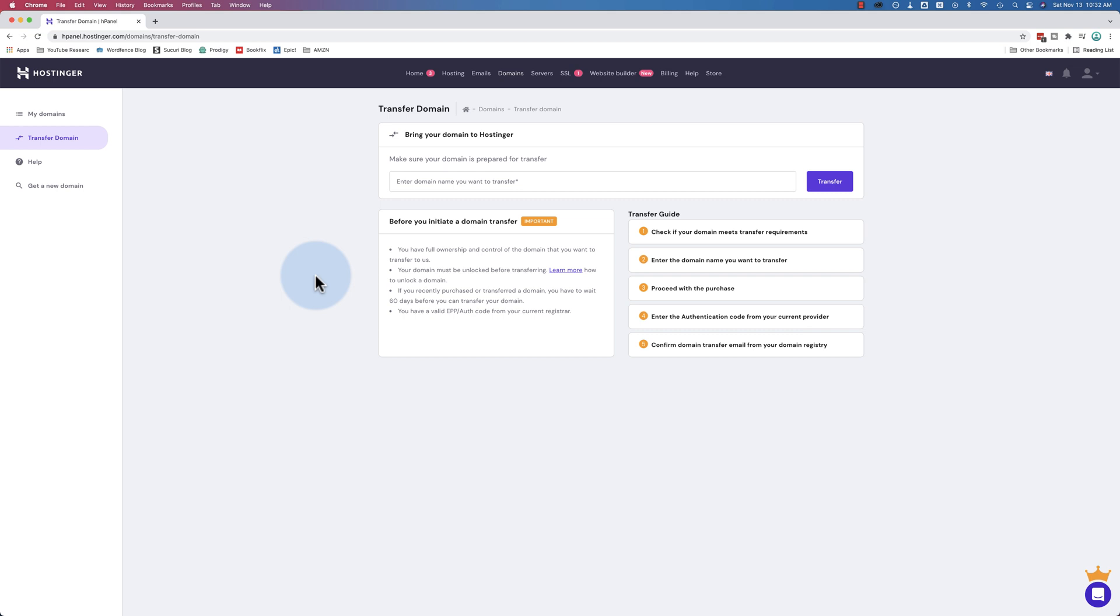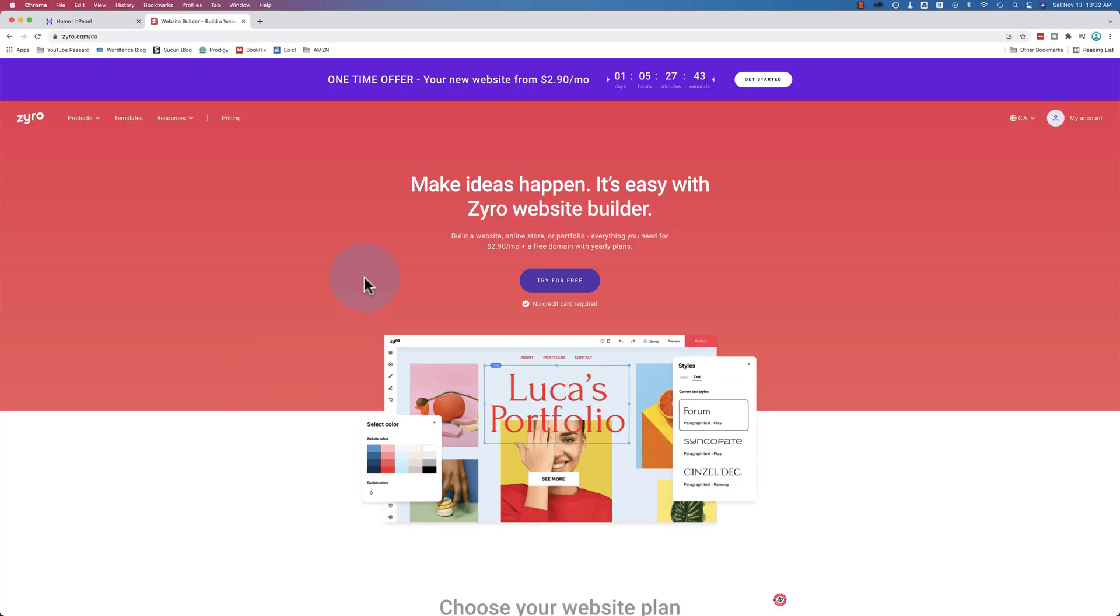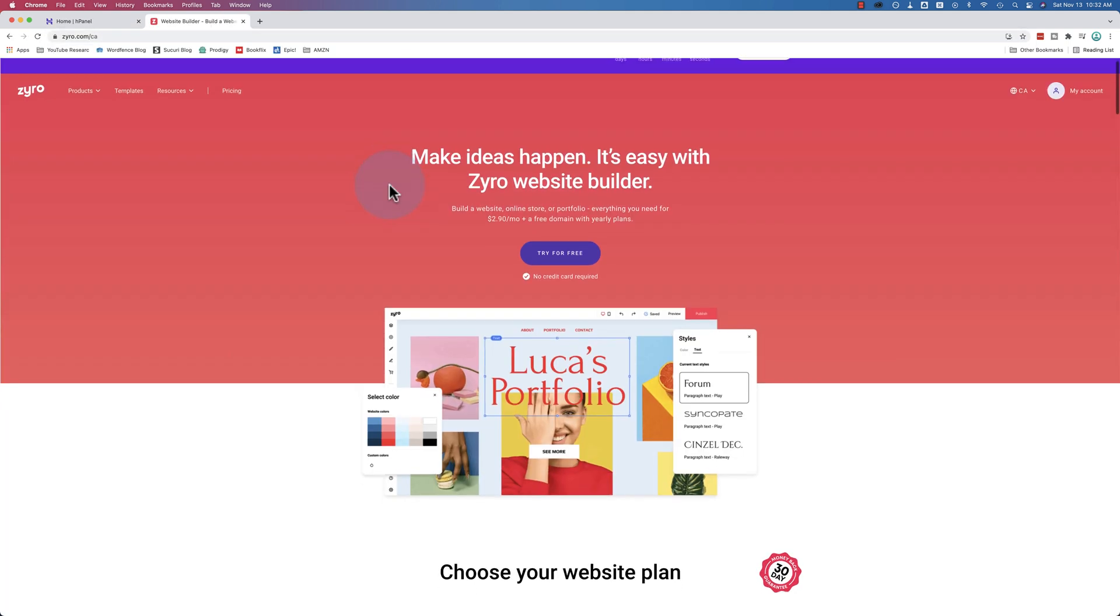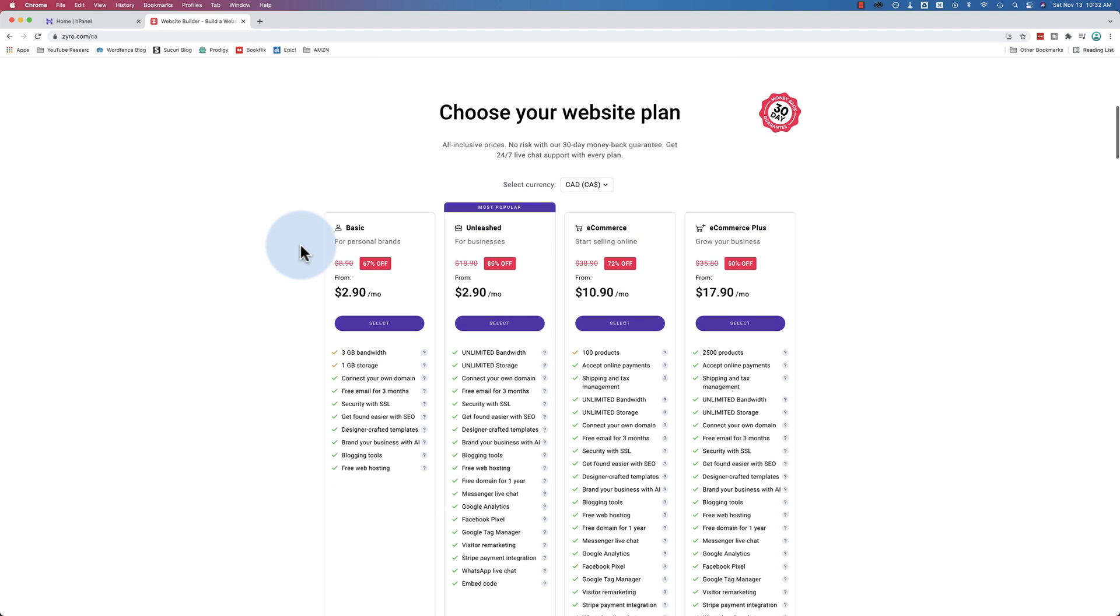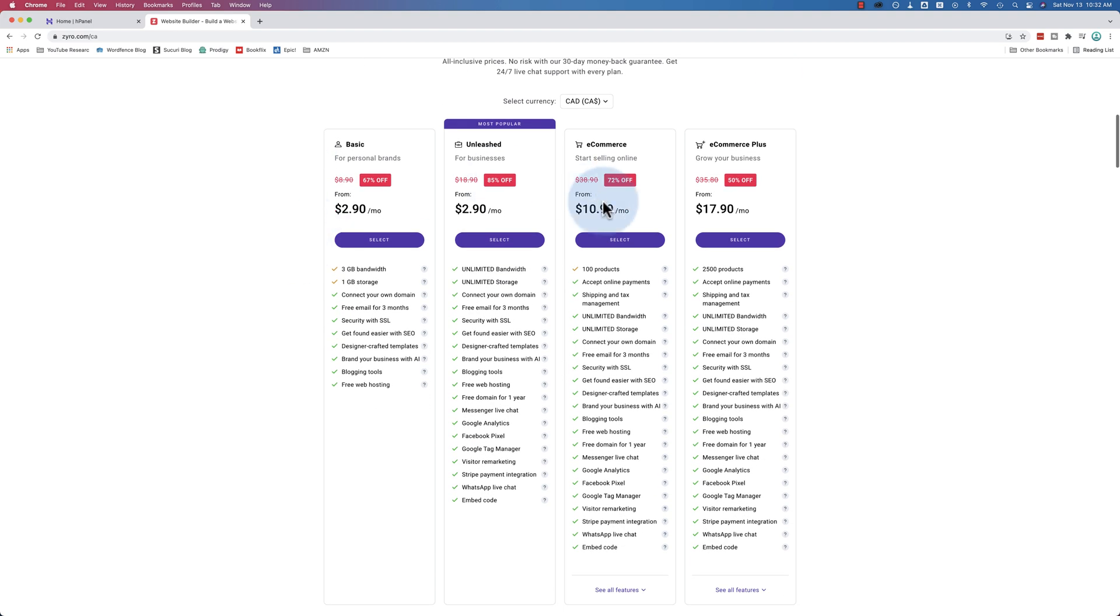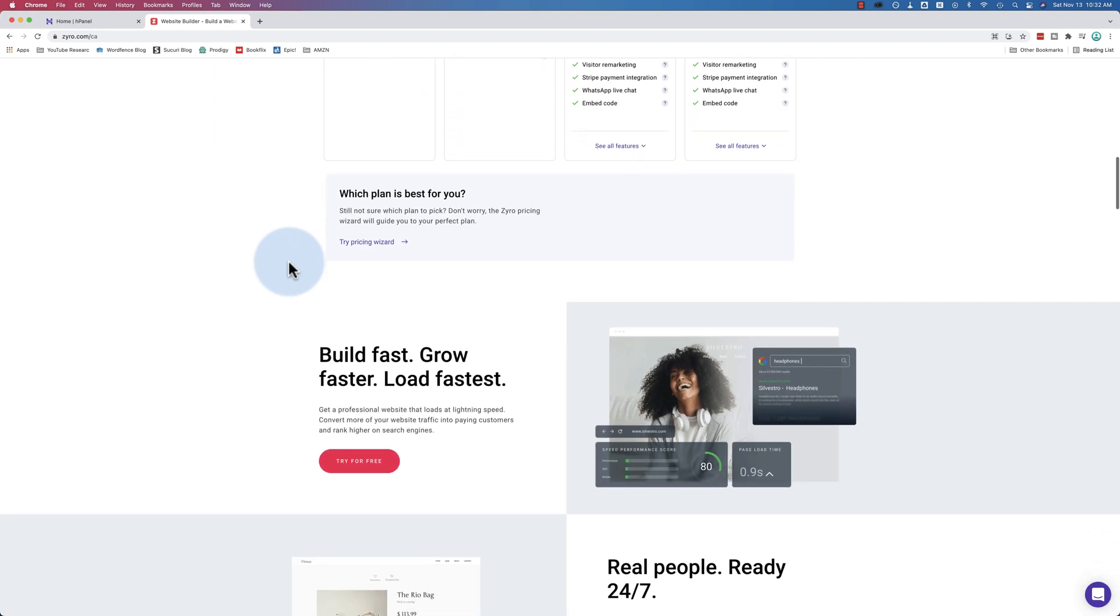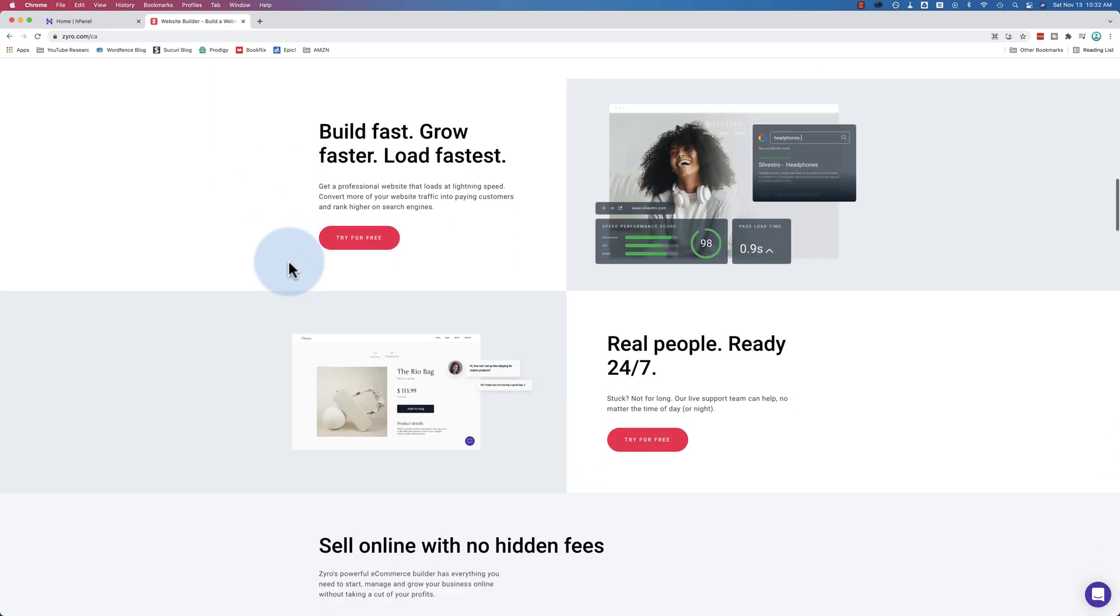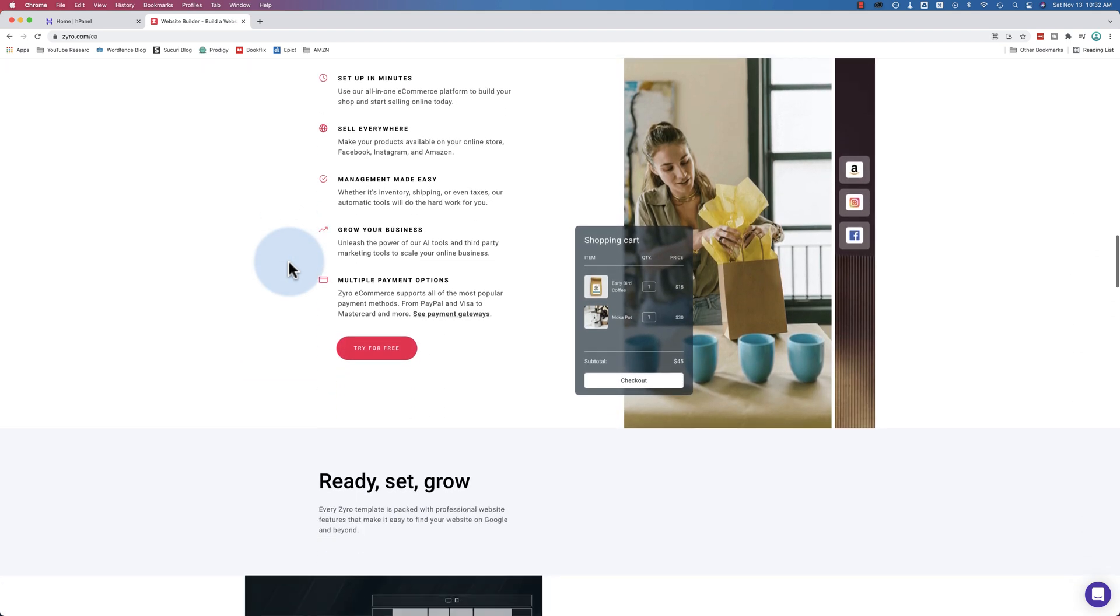In the next video, we're going to build a site on this domain name inside Hostinger using Elementor. But you may have noticed something called Zyro, the Zyro website builder. This is Hostinger's own website builder. If we go to the Zyro website, it looks something like this. The prices will probably be different. But Zyro is a page builder, website builder, just like Elementor. I've never used it before. That's why we're going to use Elementor to build the website in the next video.